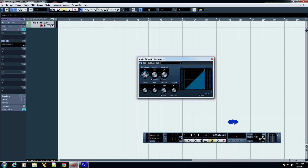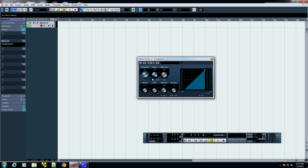I would have used Reason, but its compressors don't really have a good graphical representation, so that's why I'm using this one. The same principles can be applied to Reason or pretty much any other program. On every compressor there are four main parameters you have to pay attention to: your threshold, your ratio, your attack, and your release. There's also makeup gain, hold, and analysis — but for the sake of simplicity, we're just going to focus on threshold, ratio, attack, and release.